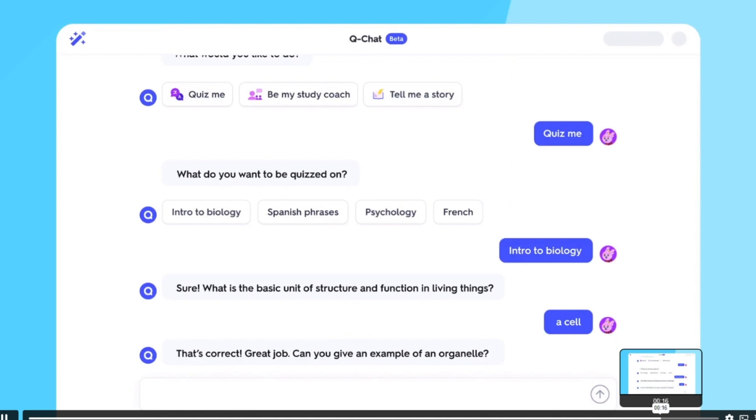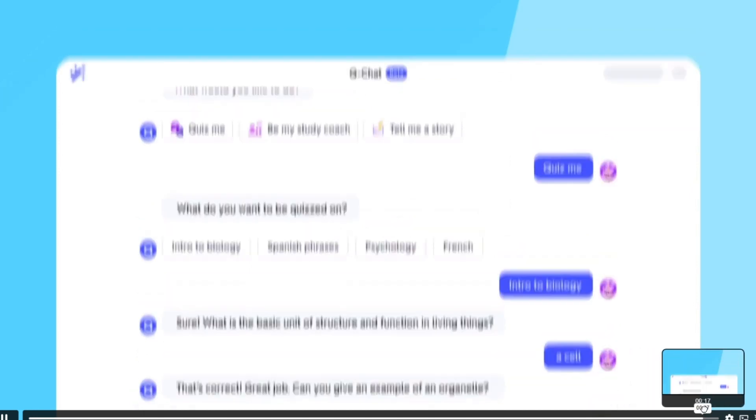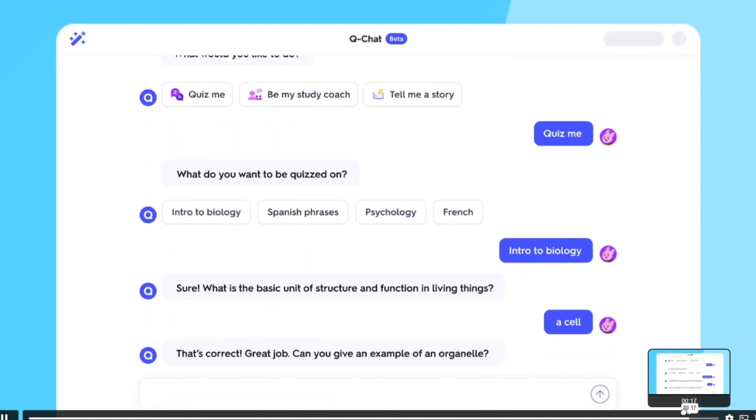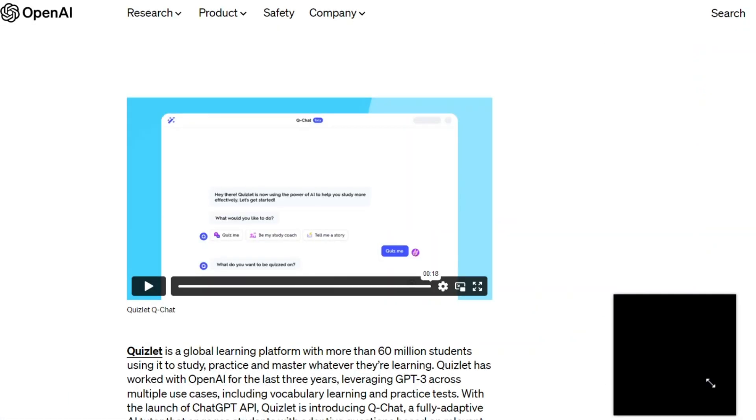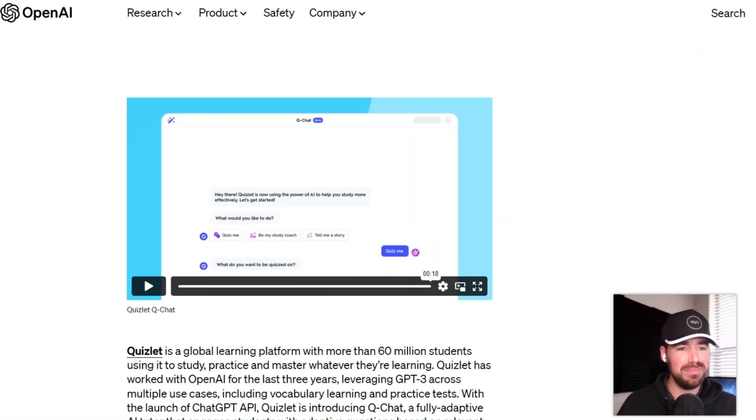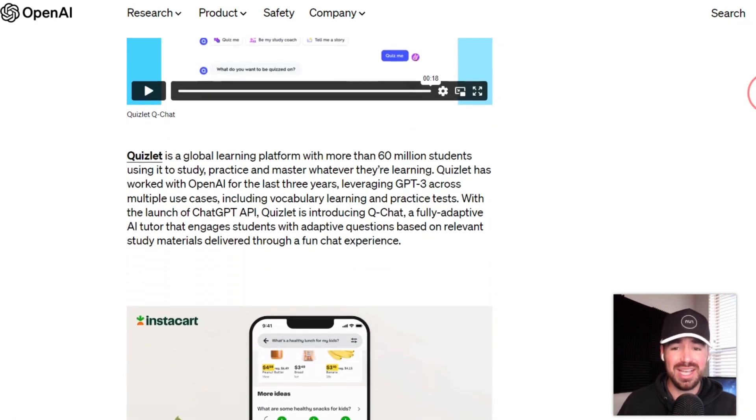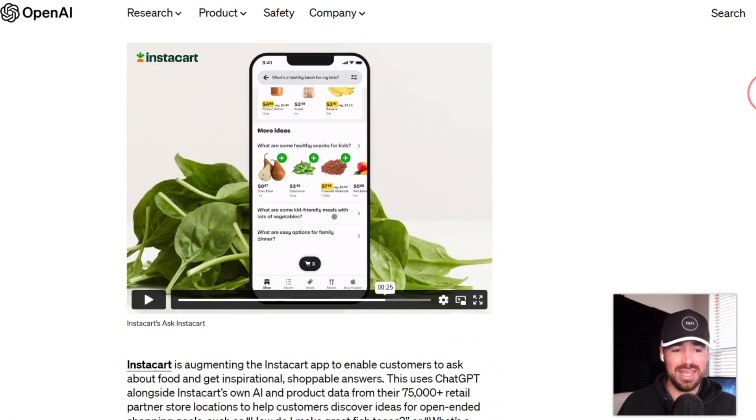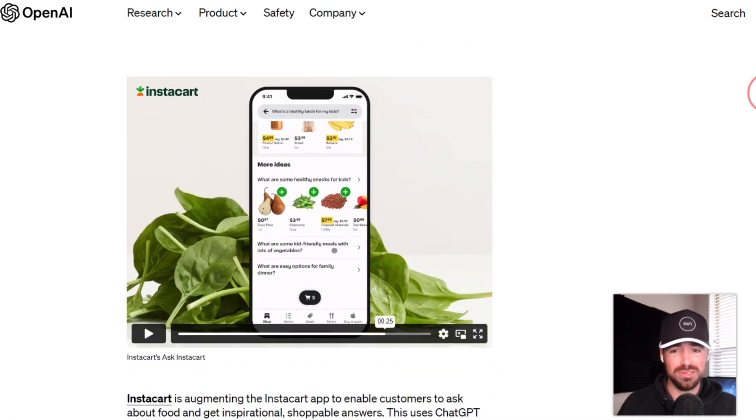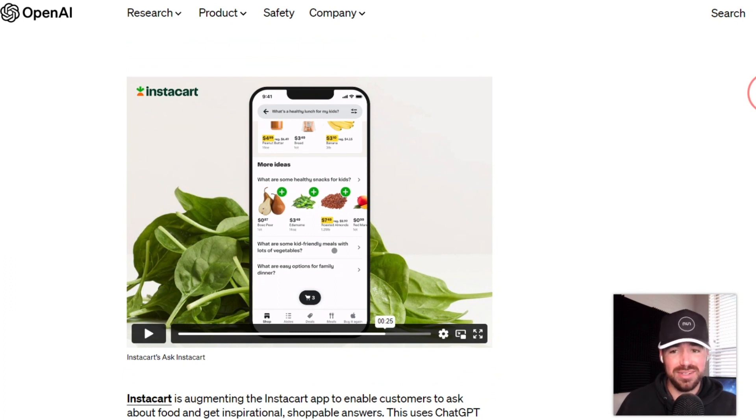And it responds, that's correct. Great job. Can you give me an example of an organelle? So I'm sure you can only imagine the potential here. This is essentially a personal tutor for you. You no longer have to book sessions with a tutor or pay for a tutor. You can just get on Quizlet and have your own personal tutor that is a professional in just about any subject out there.